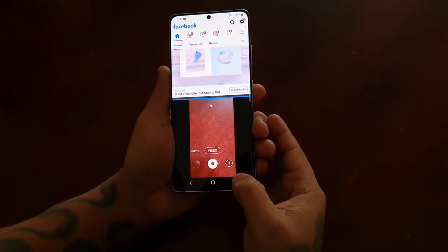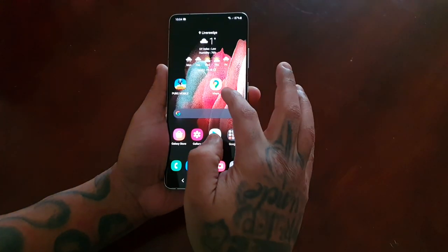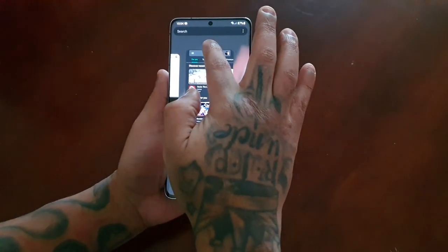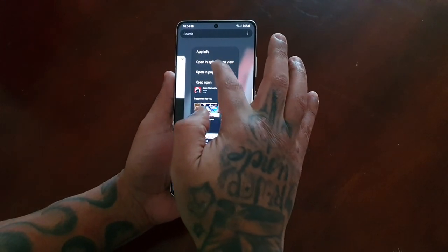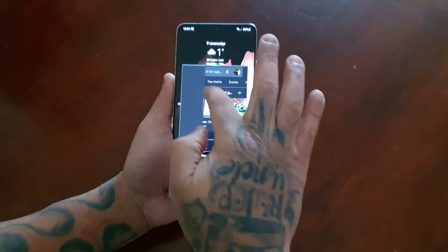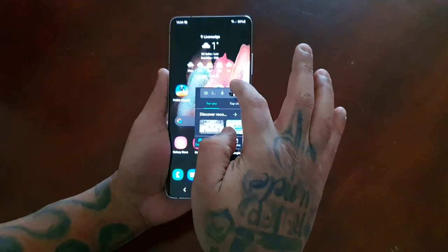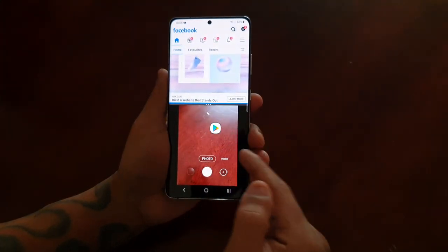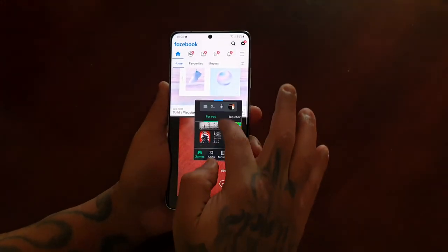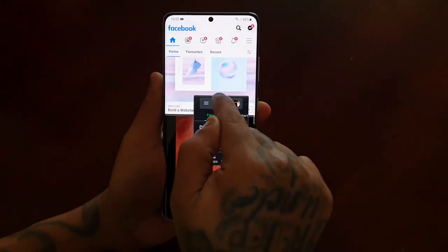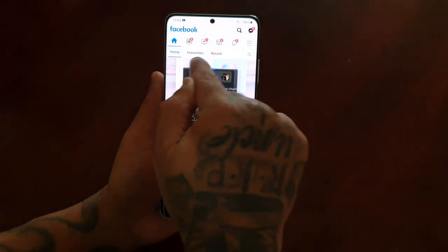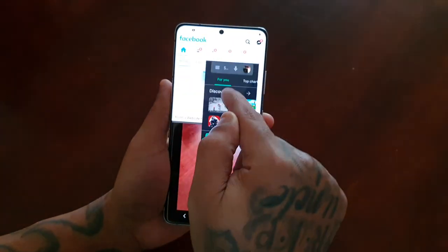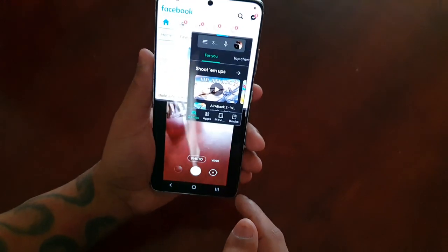Another thing you can do is open up another application whilst you've got those two open — you can open a third app in pop-up view. So we've got both those applications open and we've got the Play Store open there. If you select the little blue tab you can move around the pop-up window and you can also adjust the size. So we've got everything working there.